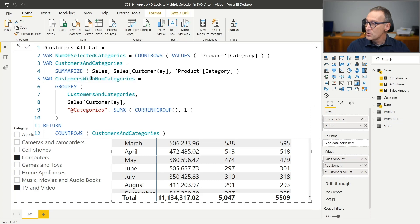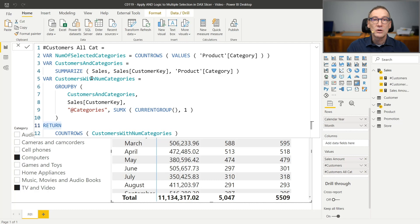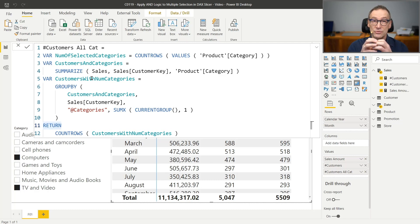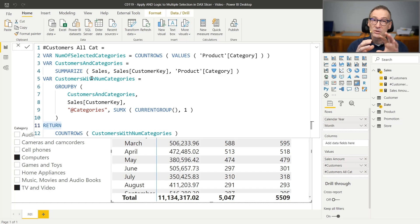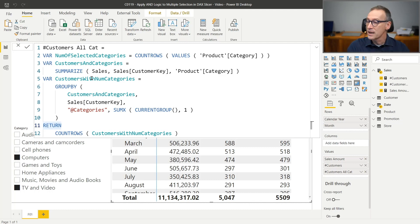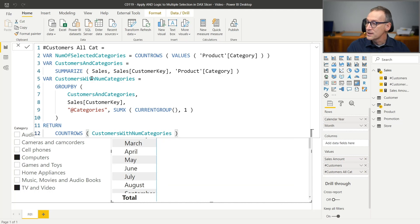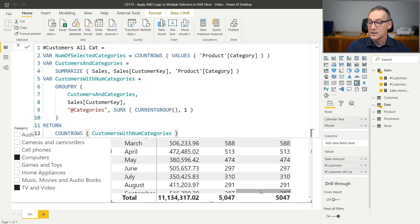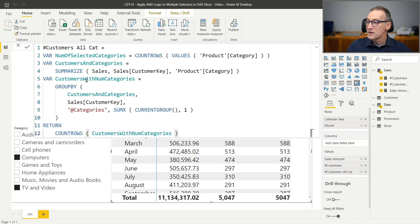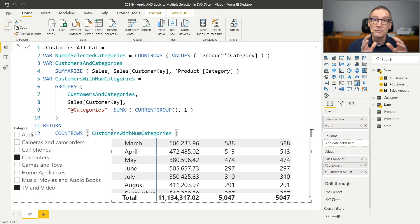Now, this table should return the same value as the number of customers because I changed the granularity from customer and category to only customer where I replaced the category with the count of categories. So I would expect this to return the same number as the number of customers, which is exactly what is happening here. But you see that returning the temporary results helps me in understanding that I'm going in the right direction.